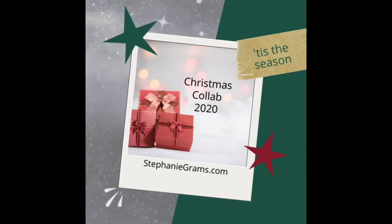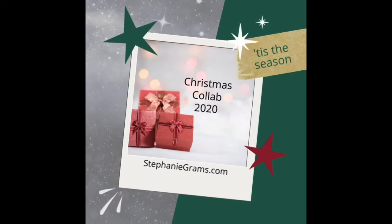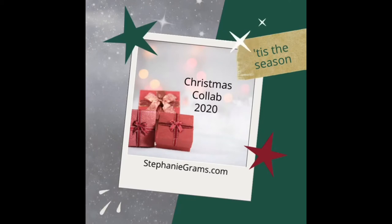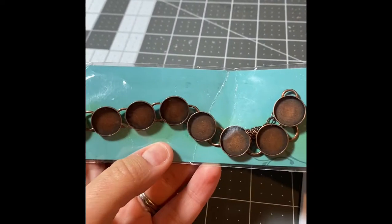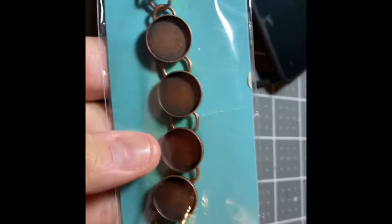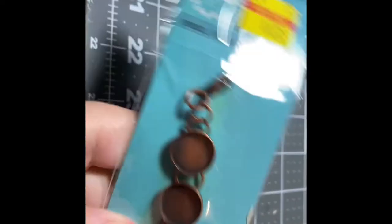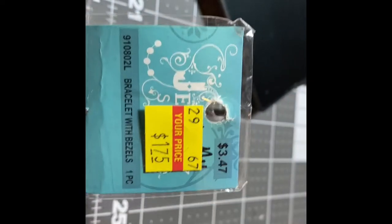Our collaboration theme is crafts on a budget with items on hand. Her website is stephaniegrams.com and I'll link in the description box below that website and the video that we have collaborated on together. Be sure to hit like and subscribe to both this video and hers so you don't miss any of our money saving strategies.